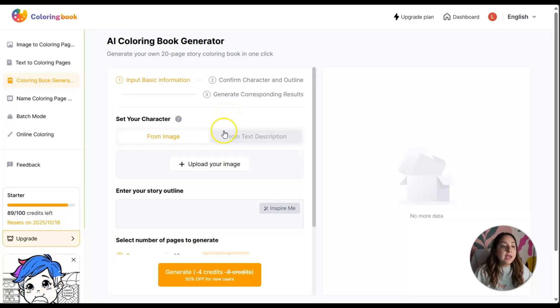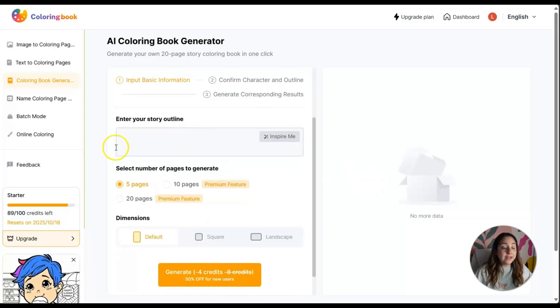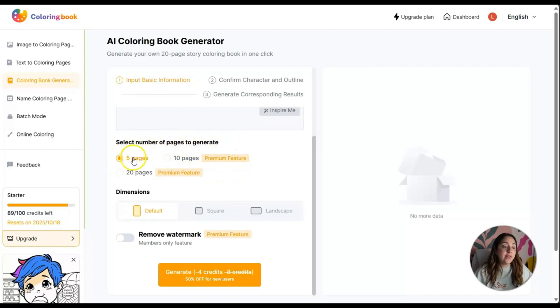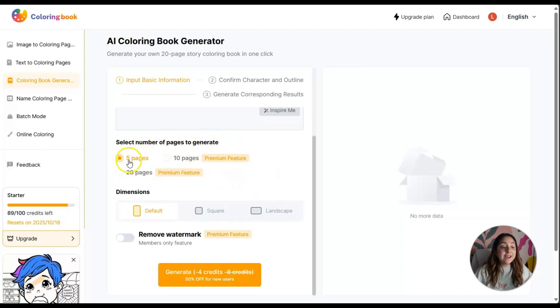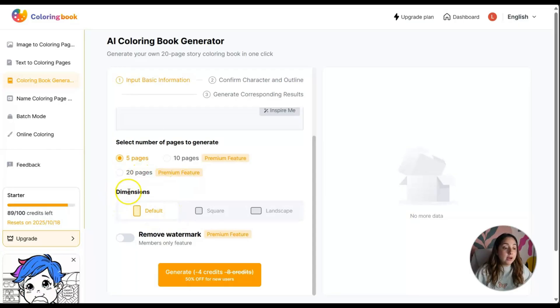You can even upload your images, enter your storyline here, and select the number of pages you want the AI to produce: five pages, ten pages, or twenty. The ten and twenty page options are premium features.